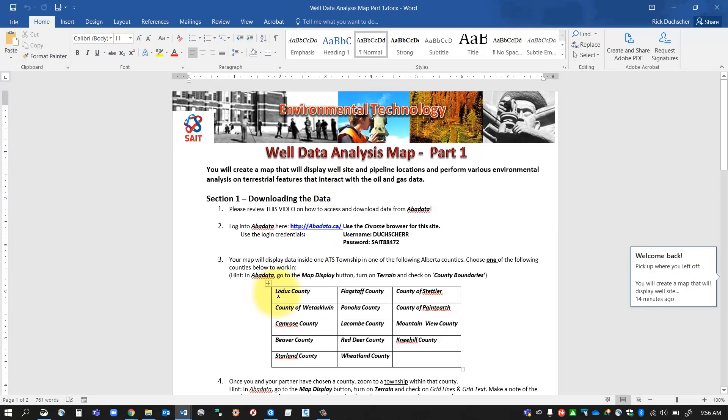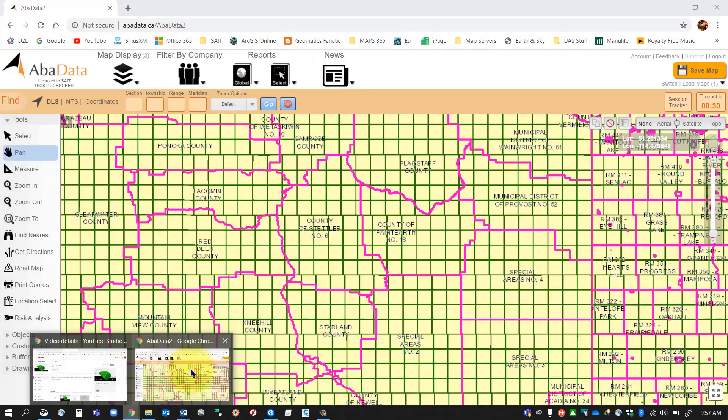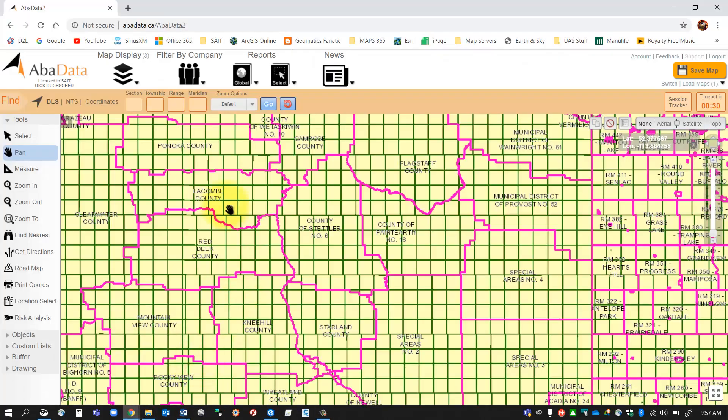I've given you a list of different counties in which you can work in. So these are your counties that you can choose through the AbaData site. You're going to choose one of those counties on the list.